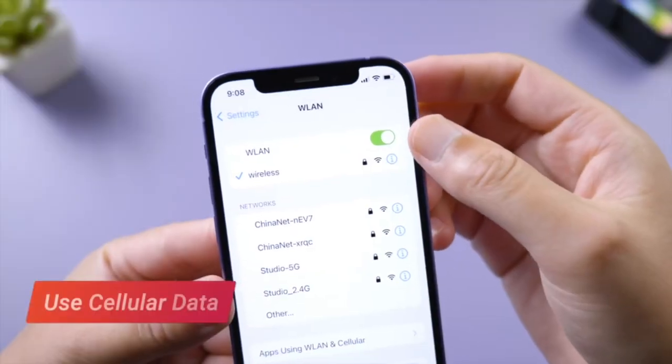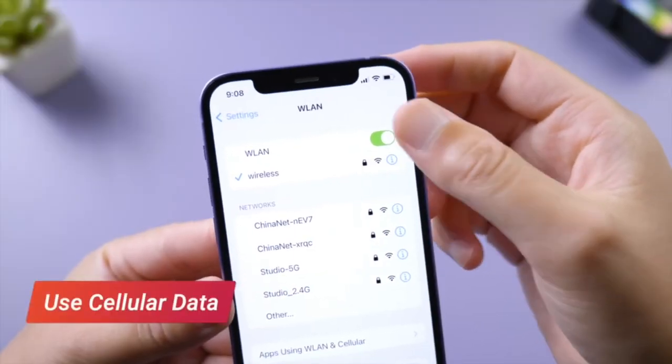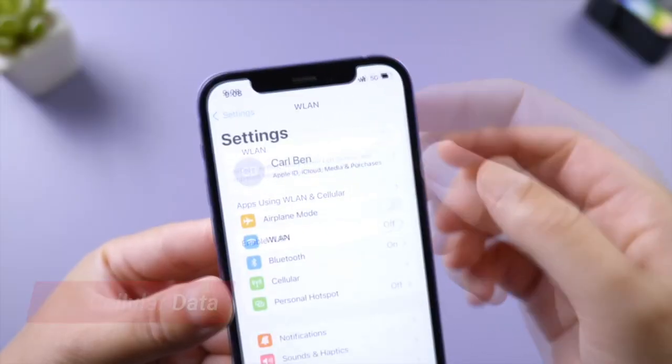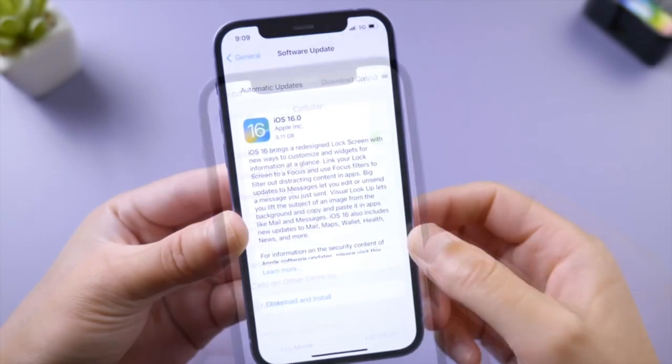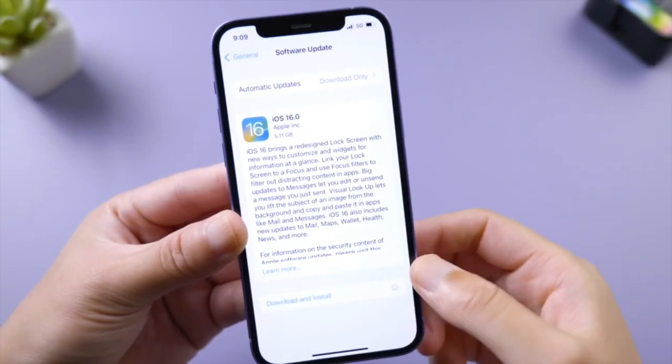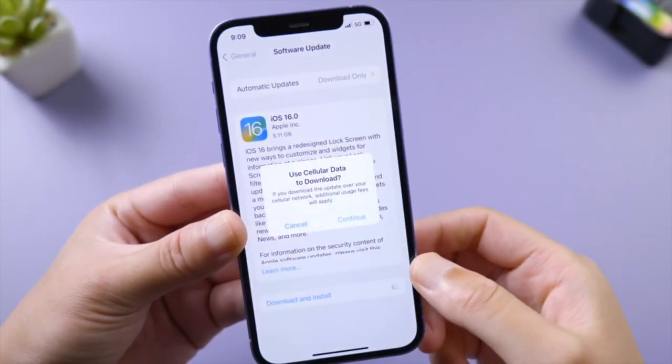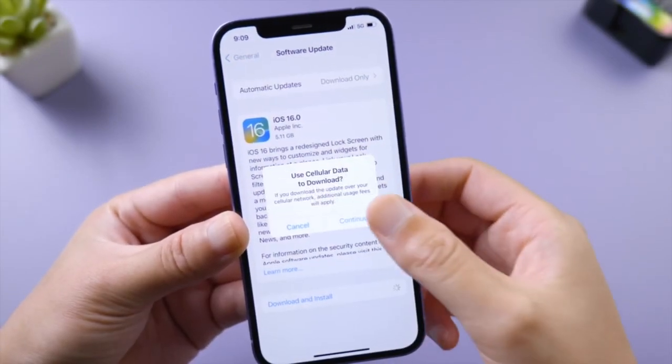If you still need help, turn off Wi-Fi and update your phone using cellular data instead. A more powerful way to fix the network is to reset network settings.